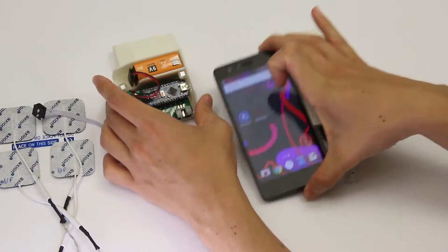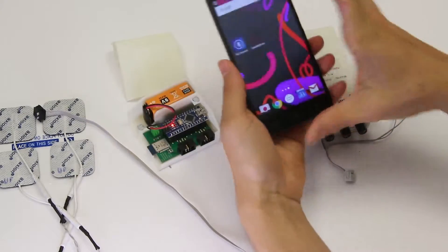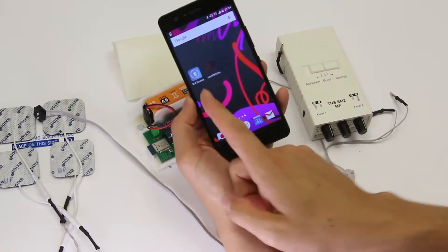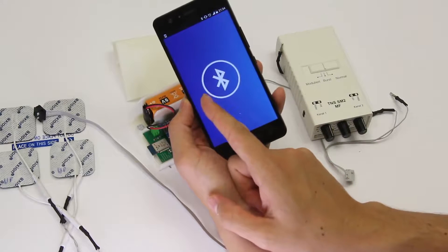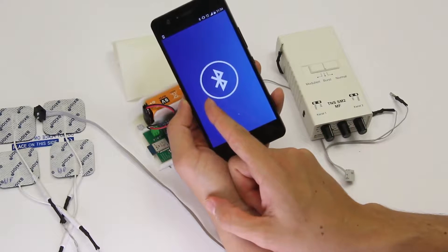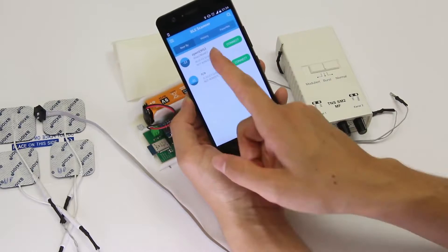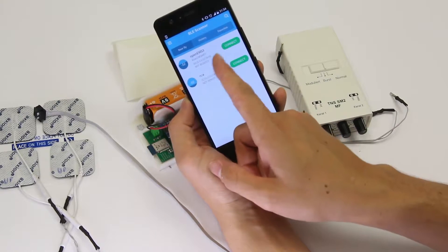I'm here on my Android phone starting an app called BLE Scanner, Bluetooth Low Energy Scanner. This is something that I got from the Google Play Store.